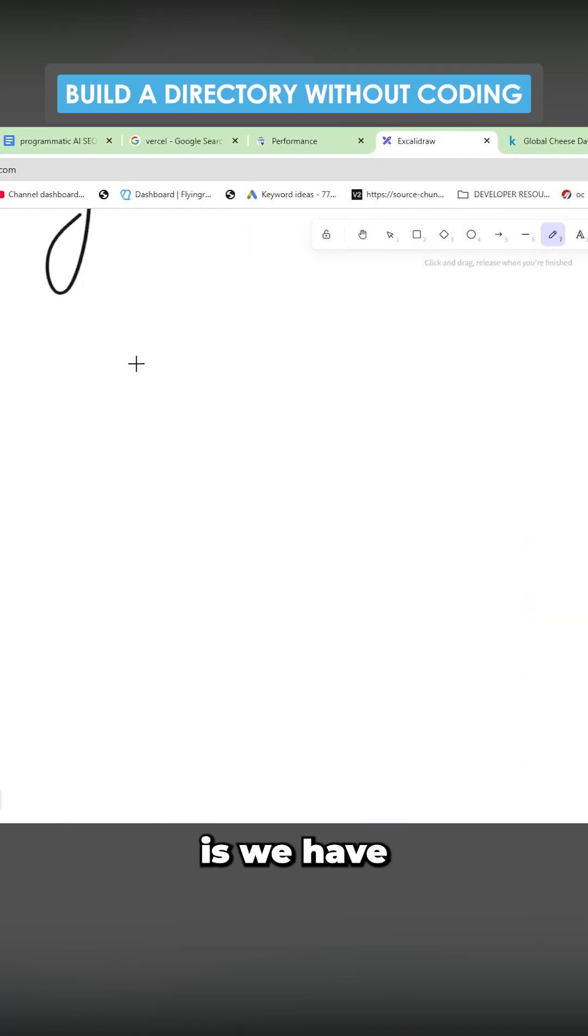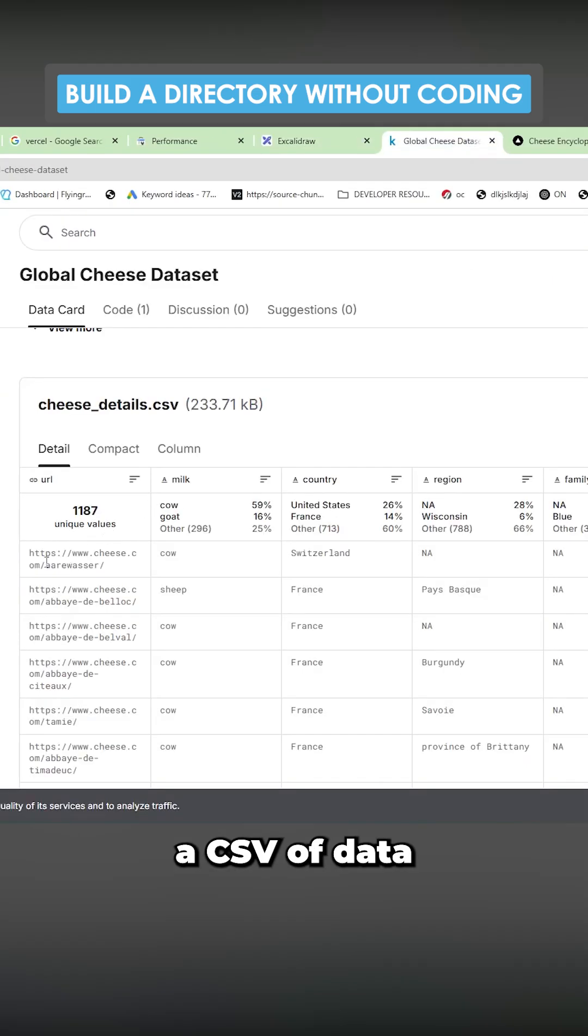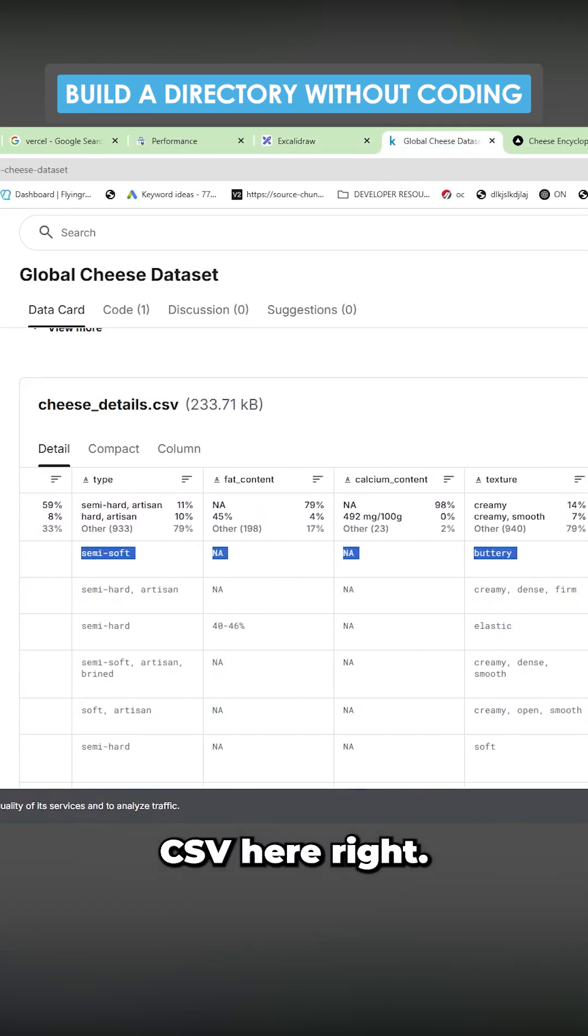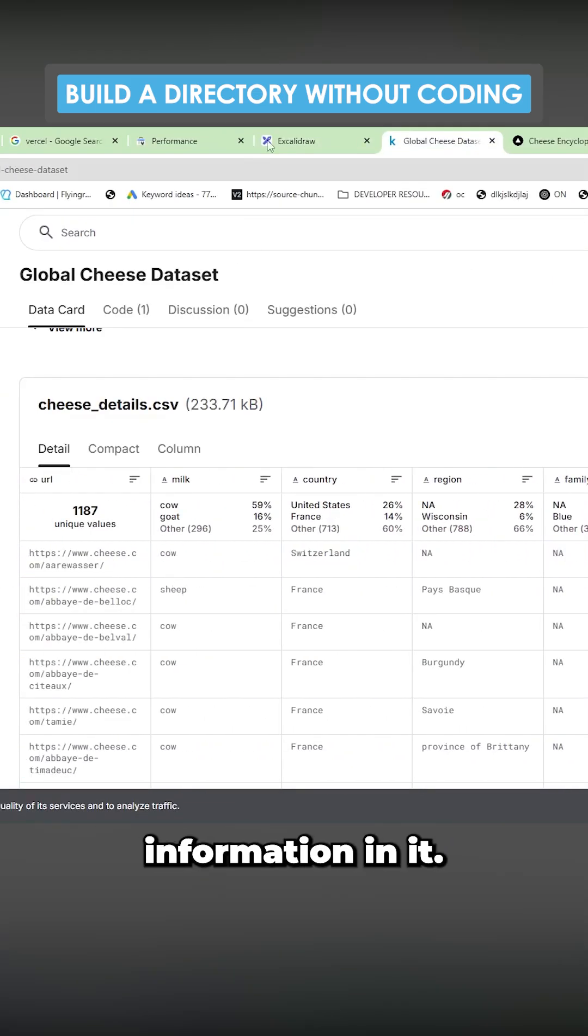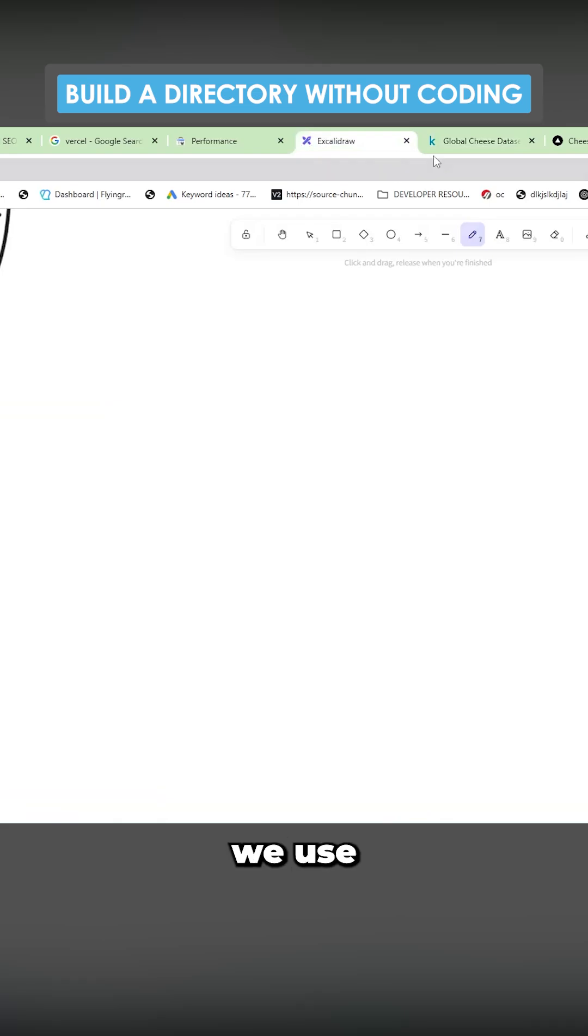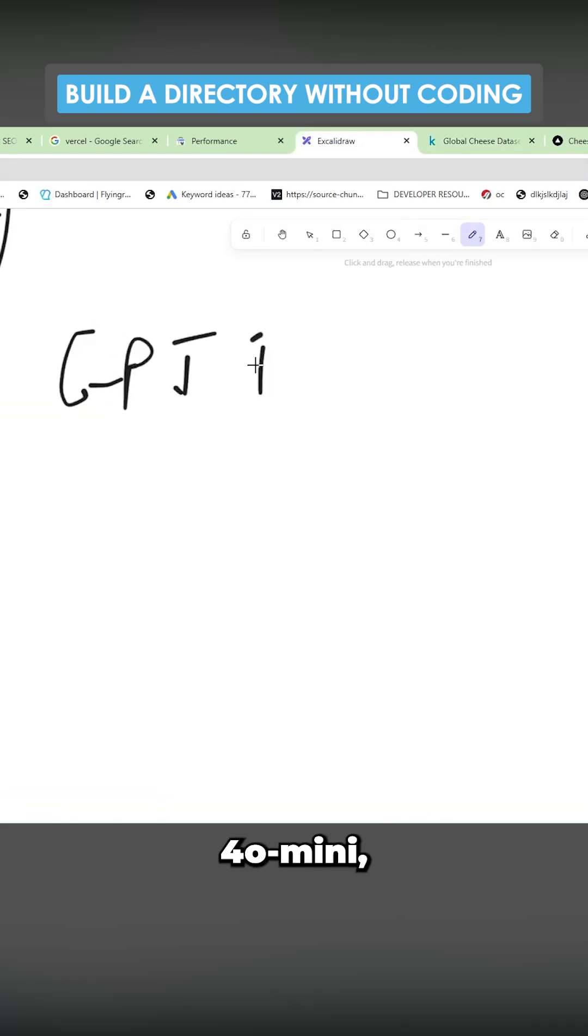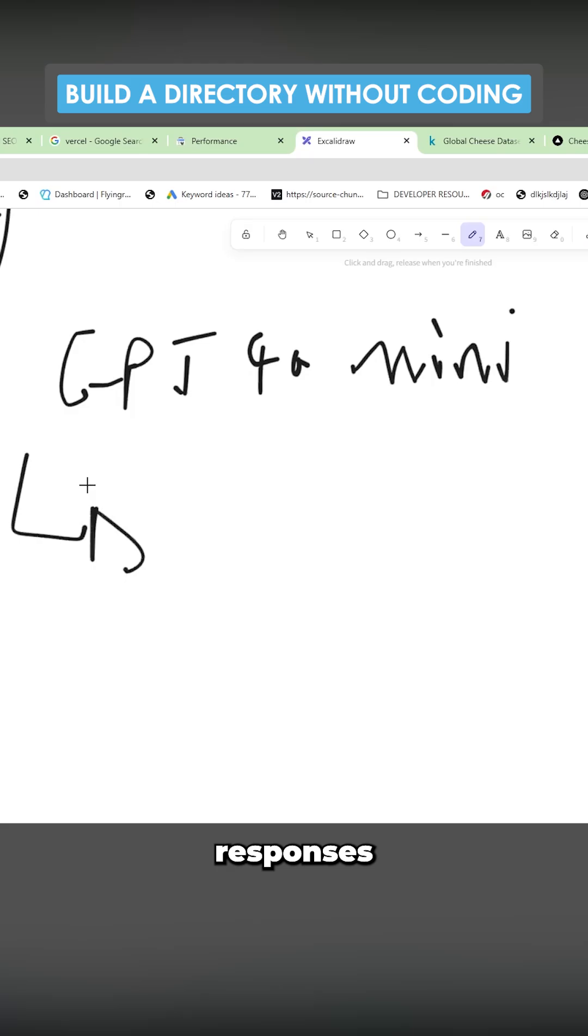So the way this works, guys, is we have a CSV of data, which is this CSV here, right, that has some information in it. And then we use OpenAI GPT 4.0 mini to create JSON responses according to that cheese.